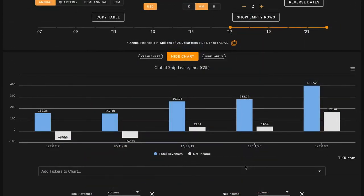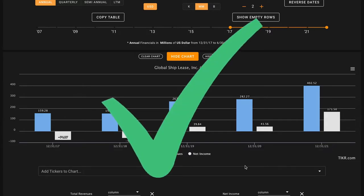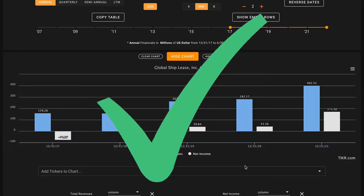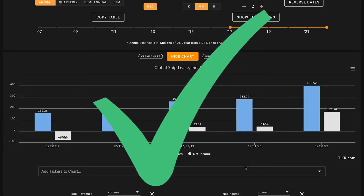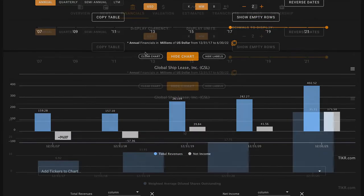Pillar number four, we're looking for five-year net income growth. They had negative net incomes in 2017 and 2018. However, since that time frame, they've produced positive net incomes. And last year, they produced $171 million of earnings. So this is another check here on pillar number four. So far through four pillars, we've got four checks. So we're starting off strong here.